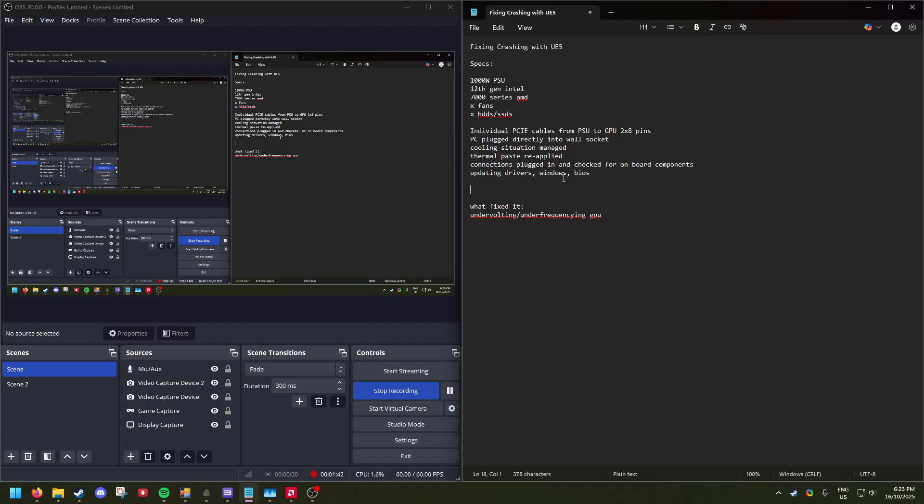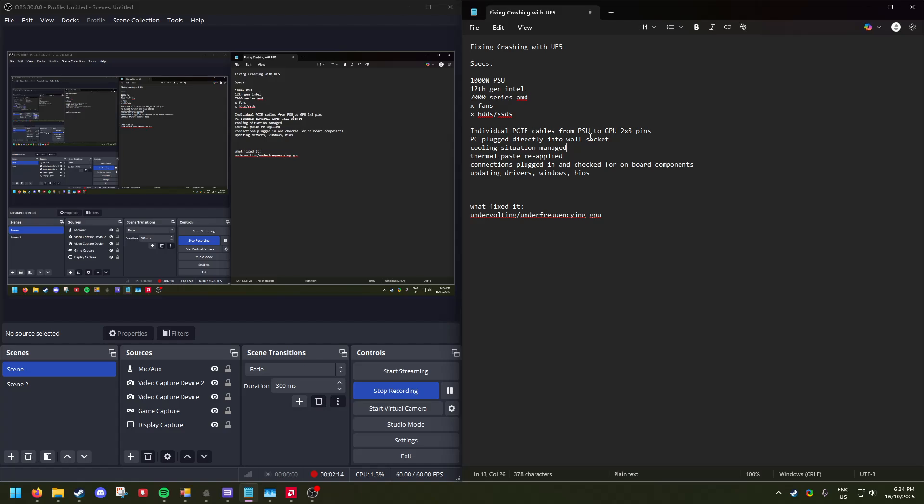These are some of the other things I did which did not fix the problem: I had individual PCIe cables from the PSU to the GPU with their own 8-pin connectors. I plugged my computer, or the PSU directly, into the socket or the wall, not a switchboard. I made sure I had as much air cooling as possible, so I plugged in a whole bunch of Noctua fans, and I also made sure that their direction was correct.